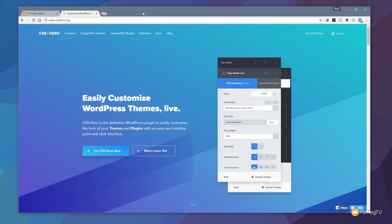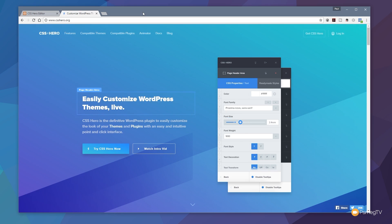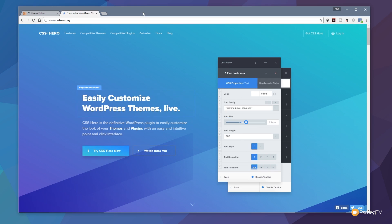Hi and welcome to another episode of Peacemake TV. In this video for WordPress we're going to be checking out the commercial plug-in CSS Hero. For full disclosure I've been sponsored by CSS Hero to put this demo together, and I'm going to give you an overview of what this plug-in does and how it can make your WordPress development so much easier and quicker.